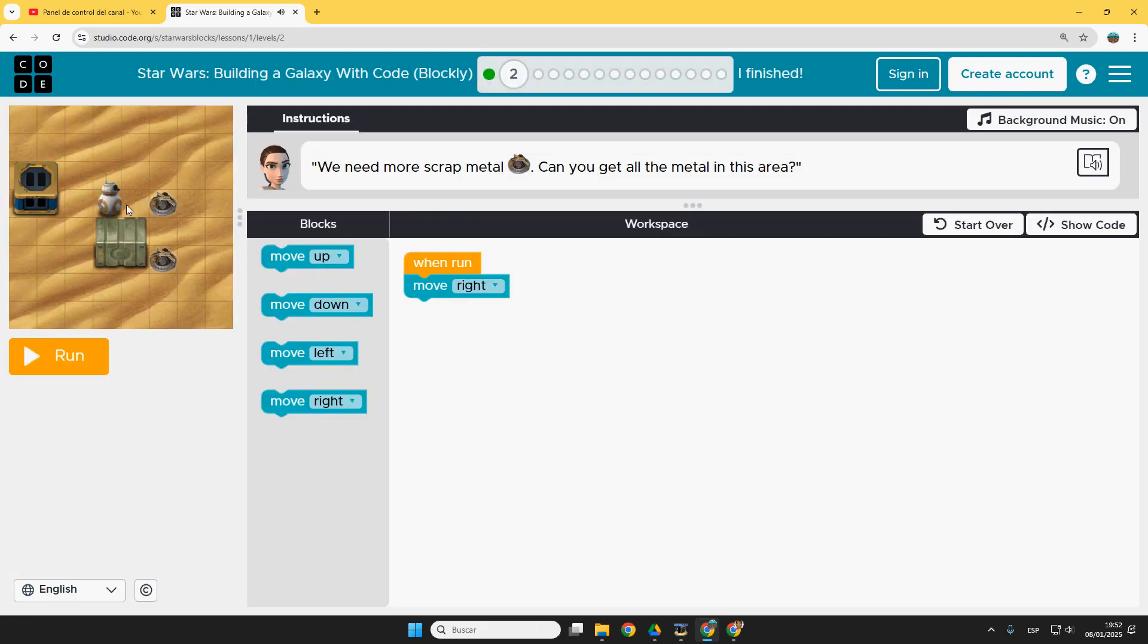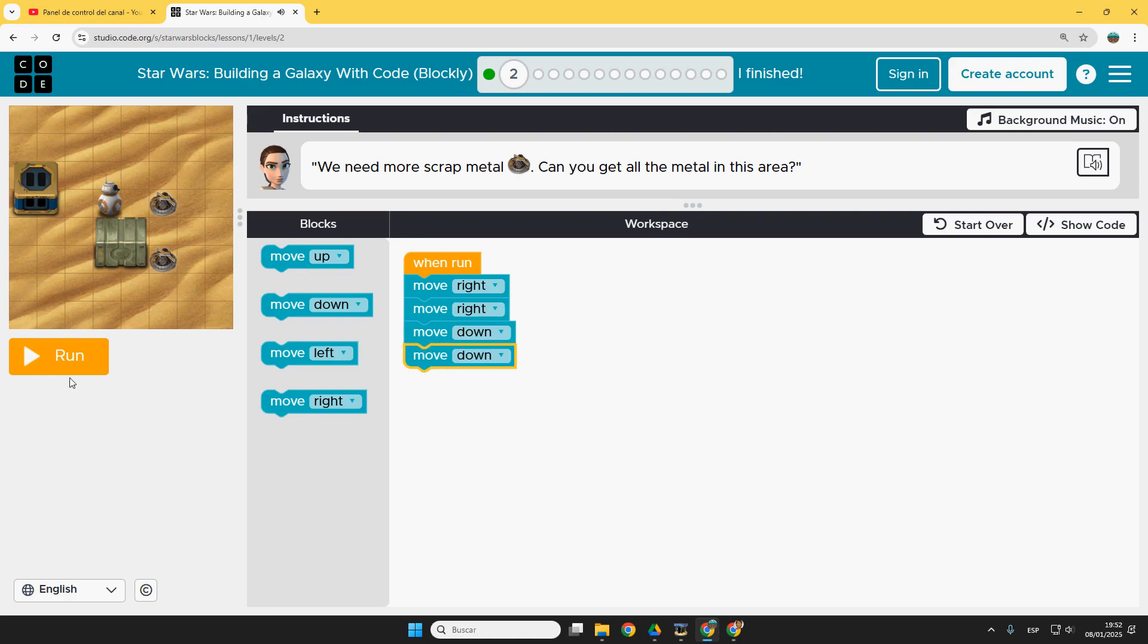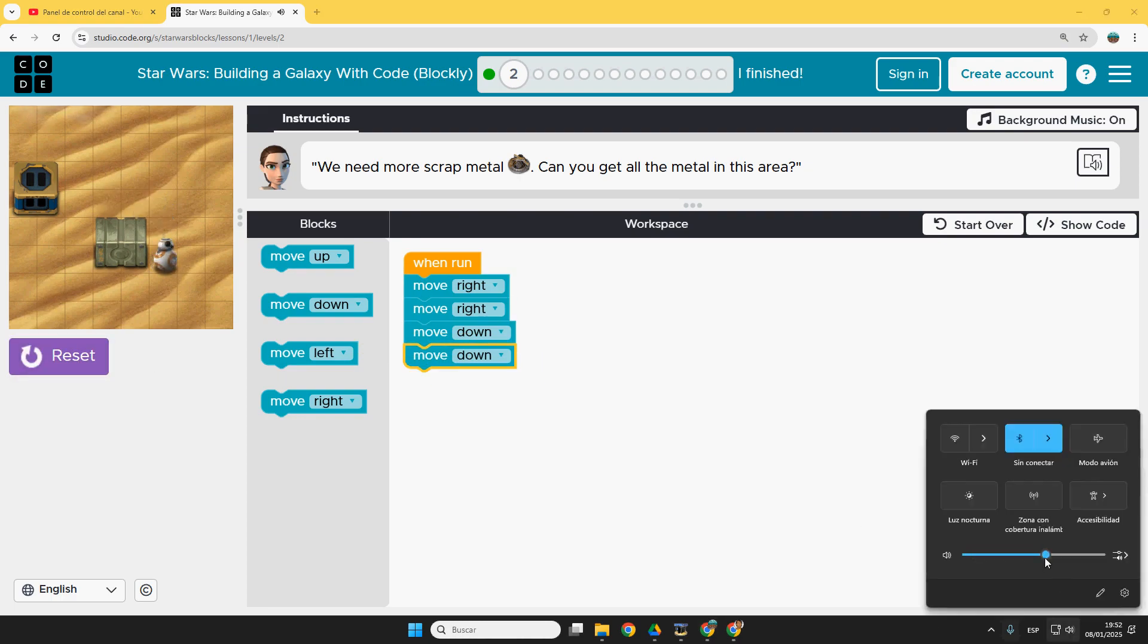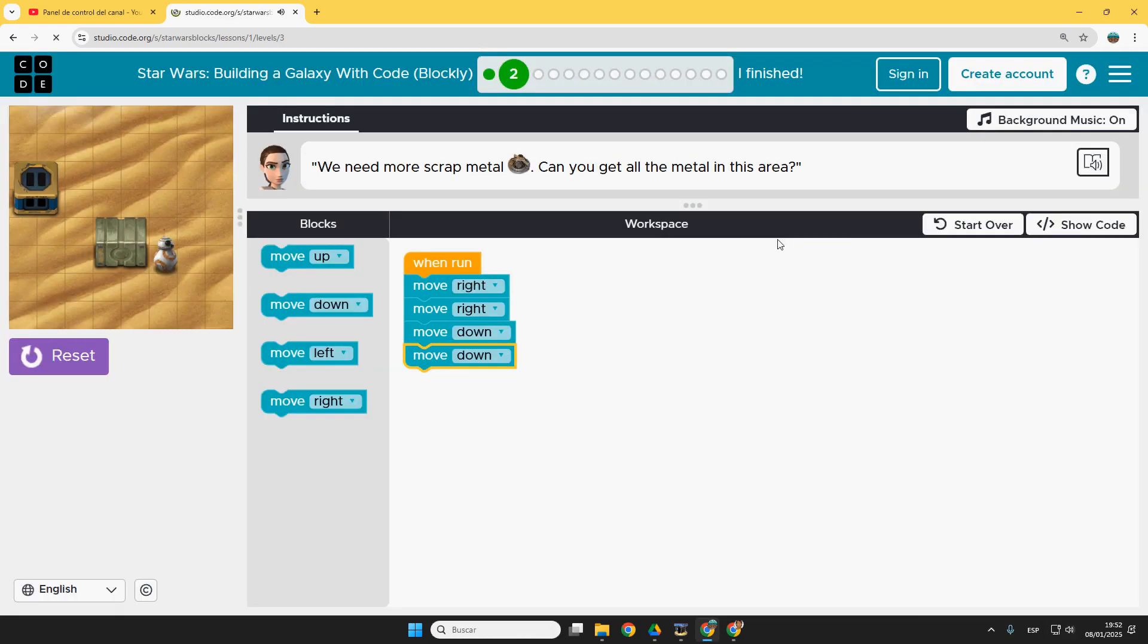Second. So we have to go here and then here. So it's move right, move right. And then it's down, down. Move down. And move down. Run.